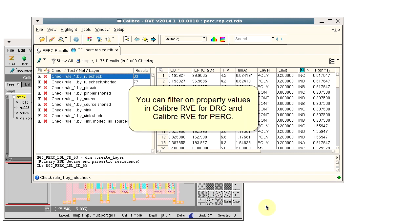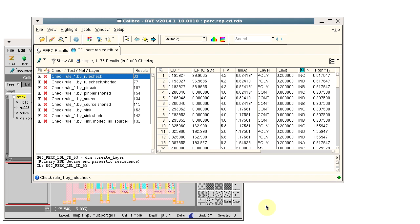RVE filters are available in Caliber RVE for DRC and Caliber PERC. Thank you for watching this video.